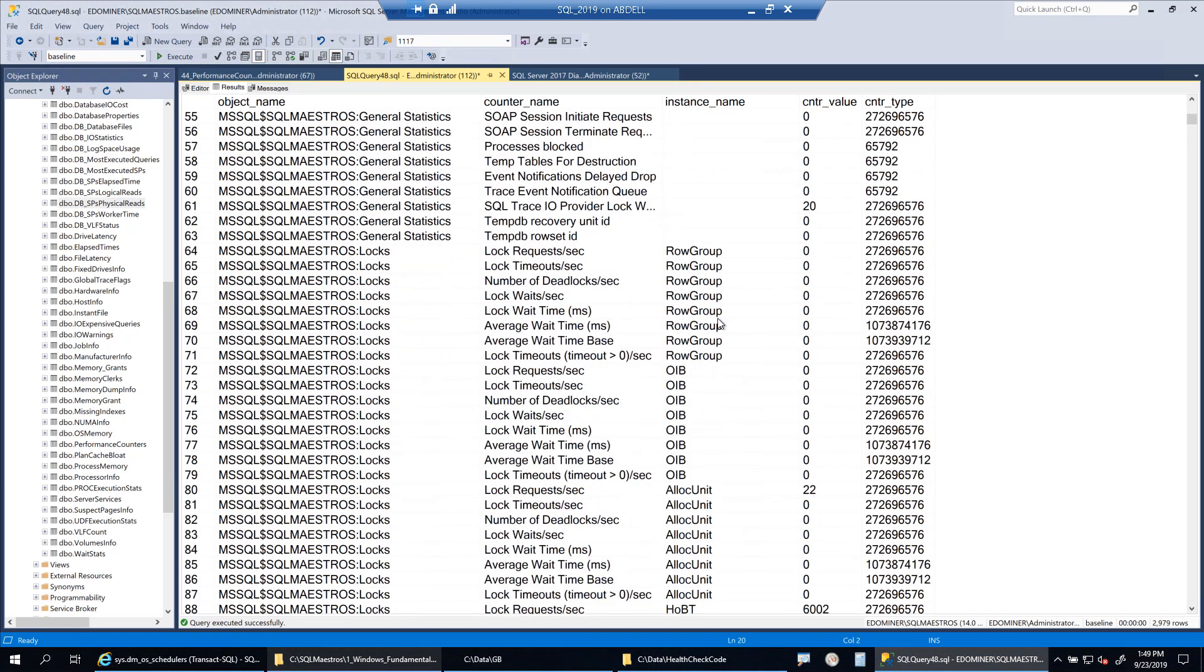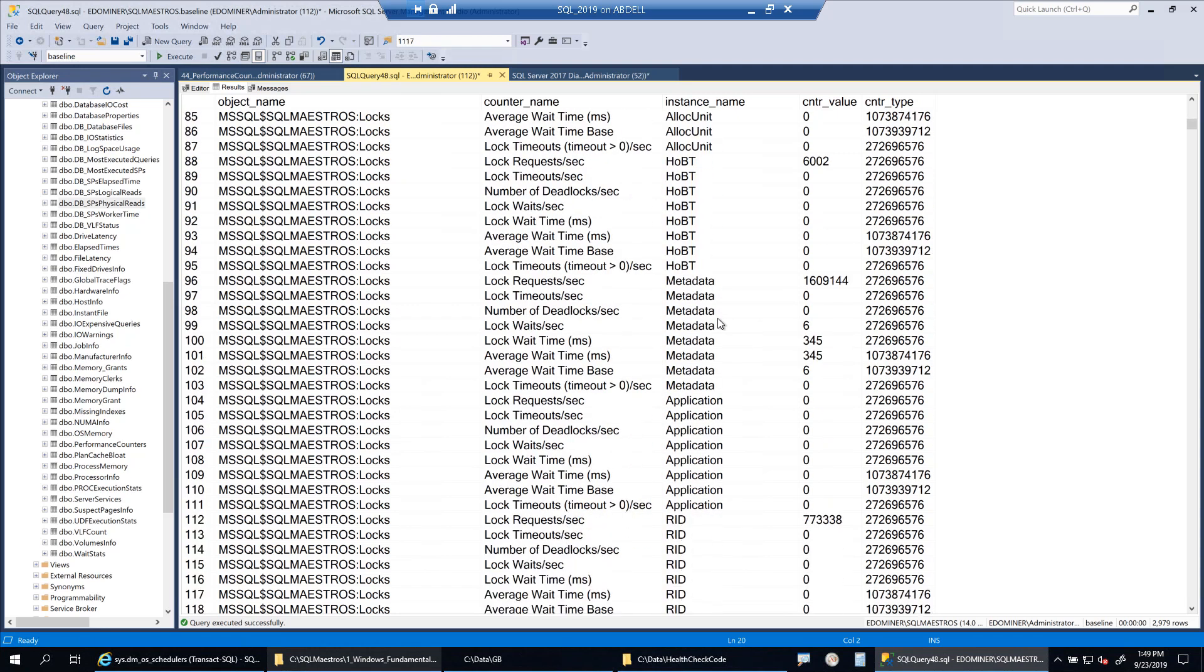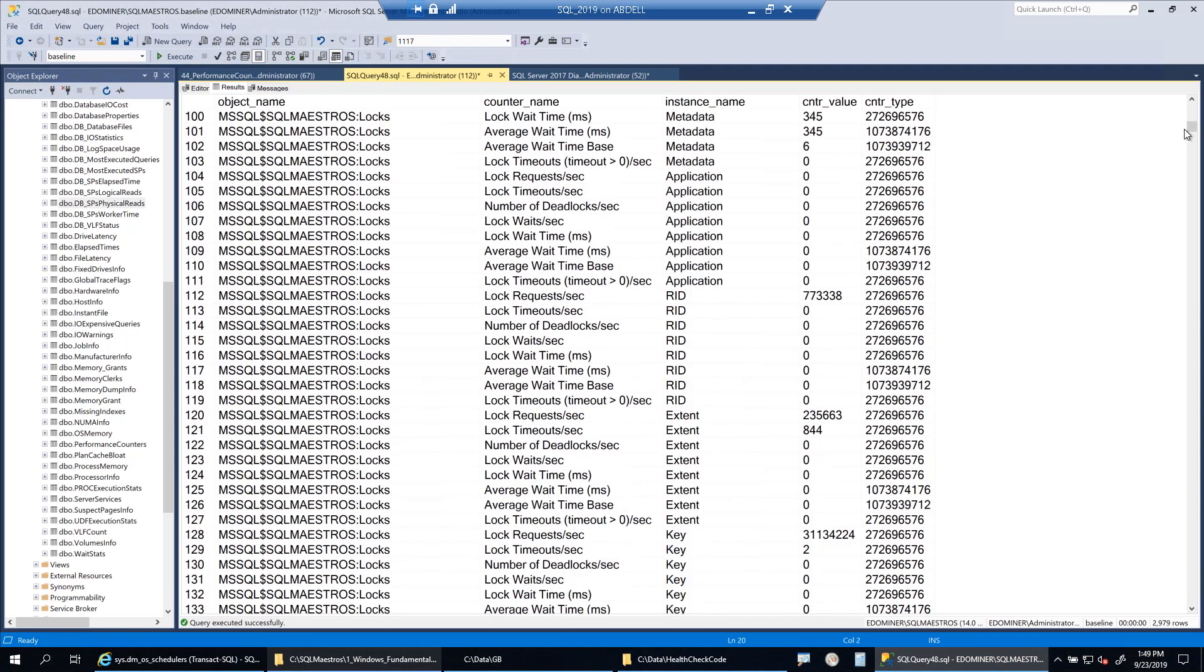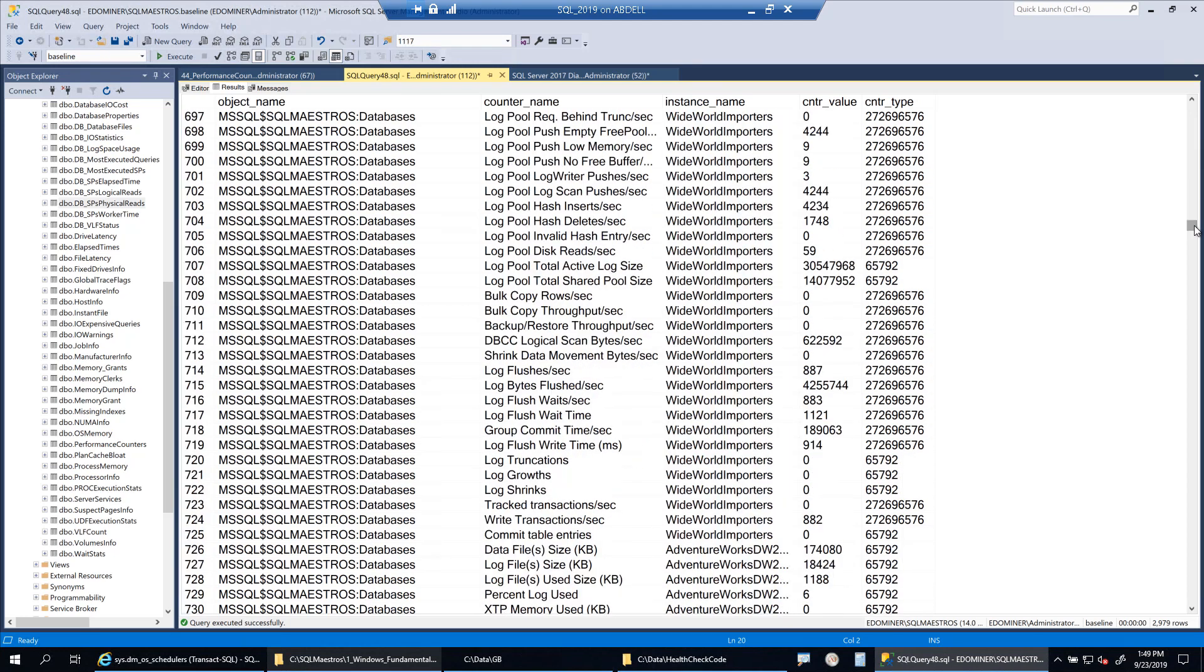Now the whole idea is I'm not even going to the perfmon tool to monitor these counters and the values. If I want real-time monitoring, of course, I cannot do that from inside SQL Server Management Studio. But then there is this concept of baselining. I can record this data on a periodical basis in my baseline database, and then I can observe the values, the trend over a period of time.